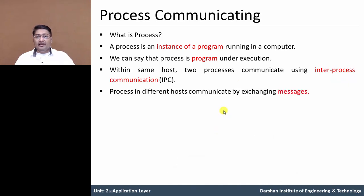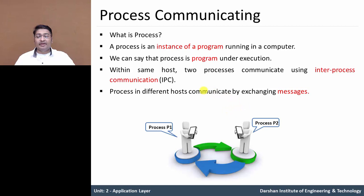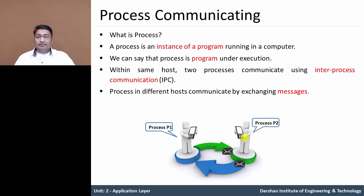Now let's see what happens with different hosts. The processes on two different hosts or two different end systems communicate with each other by exchanging messages. In this figure, process P1 in host 1 and process P2 in host 2 communicate with each other by exchanging messages — this is also possible when the hosts are different.